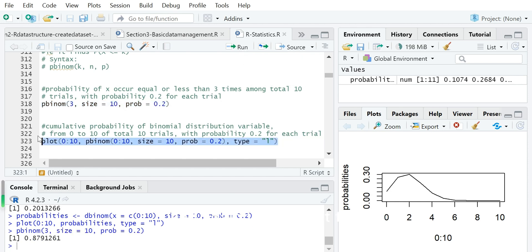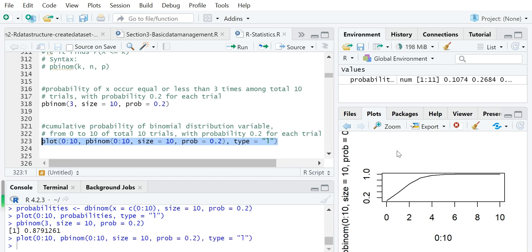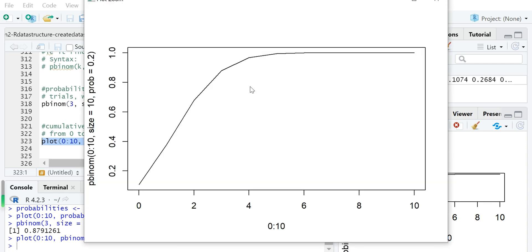We will also plot this cumulative probability. The cumulative probability is a non-decreasing function of the random variable. You can see that after about random variable 4, there is very little increase in the function, which means the probability for each of those values is about 0, since there is almost no increase after value 4.